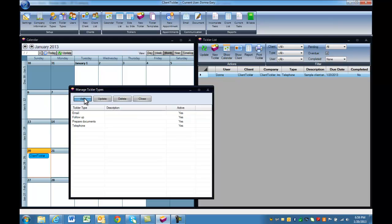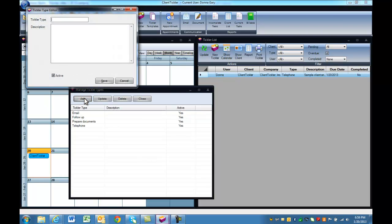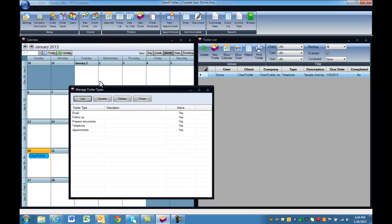Tickler types can be added the same way as client types. Tickler types help you manage your daily ticklers. We will add payroll or appointments as another option. Again, can be customized for your industry.